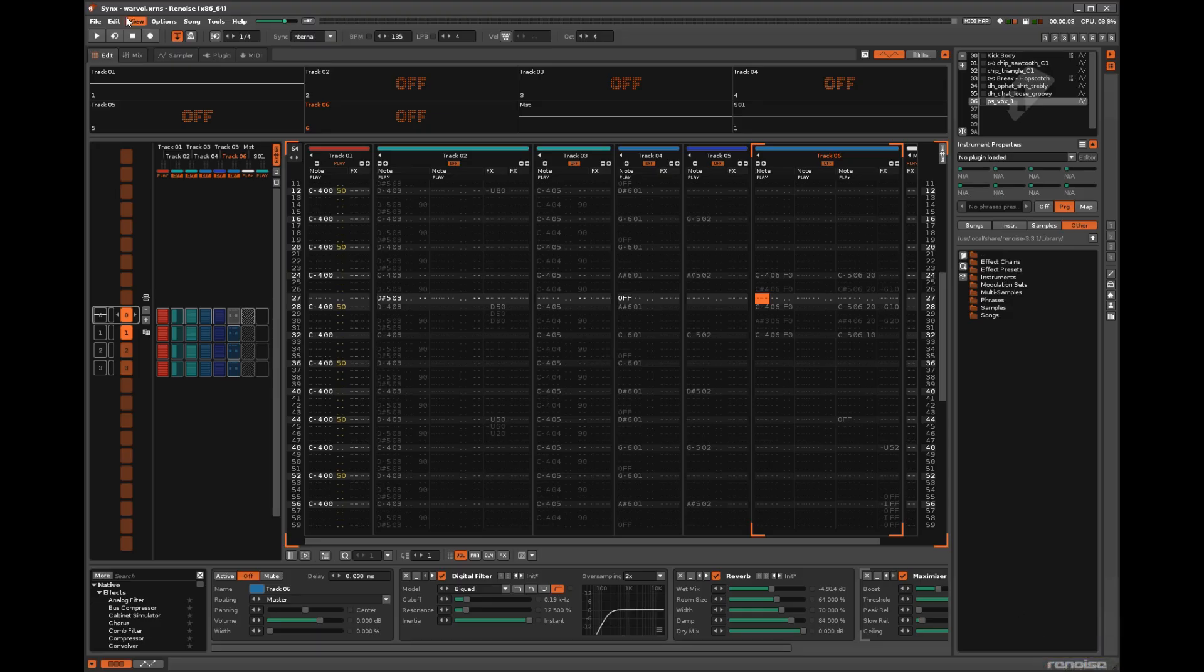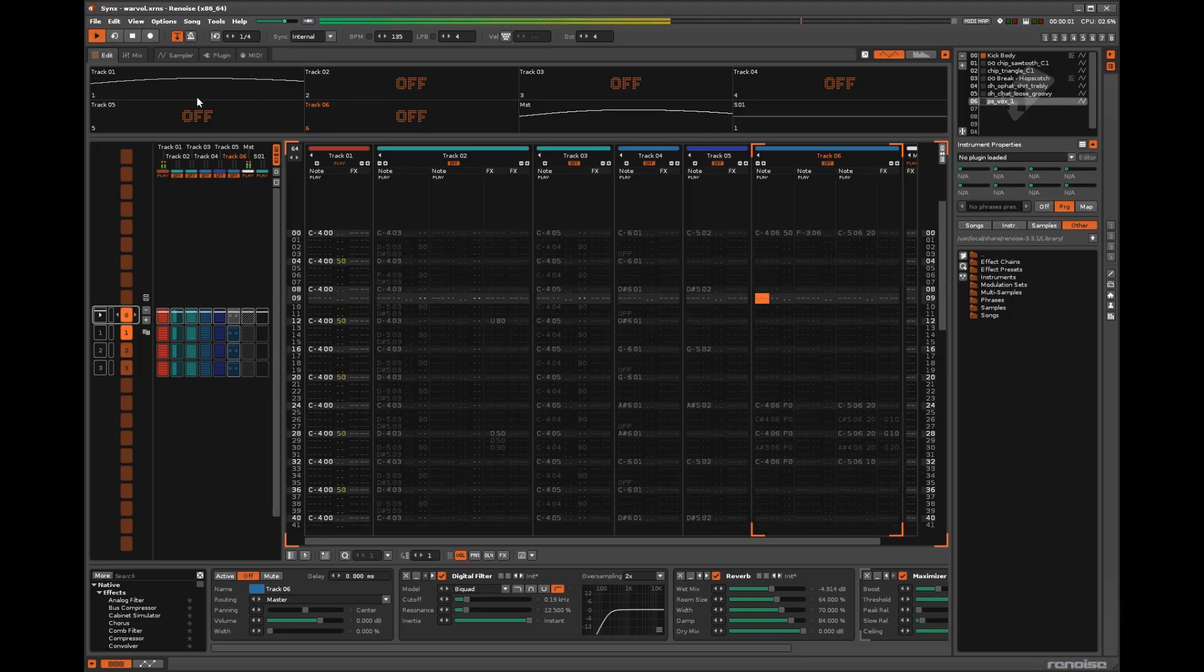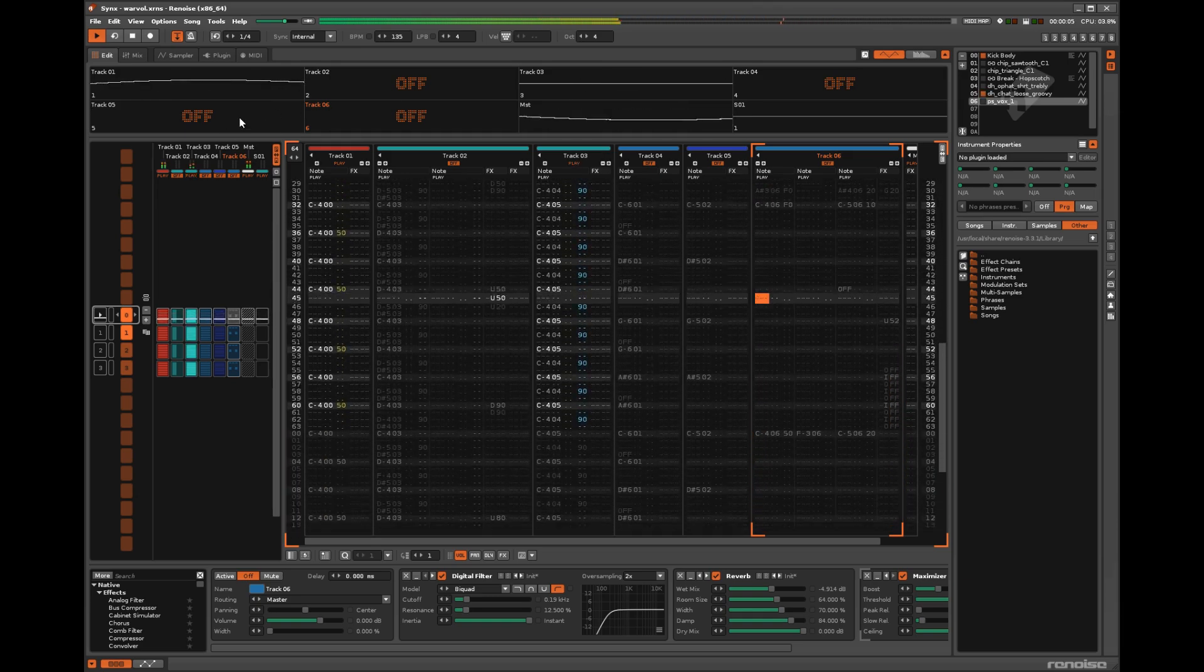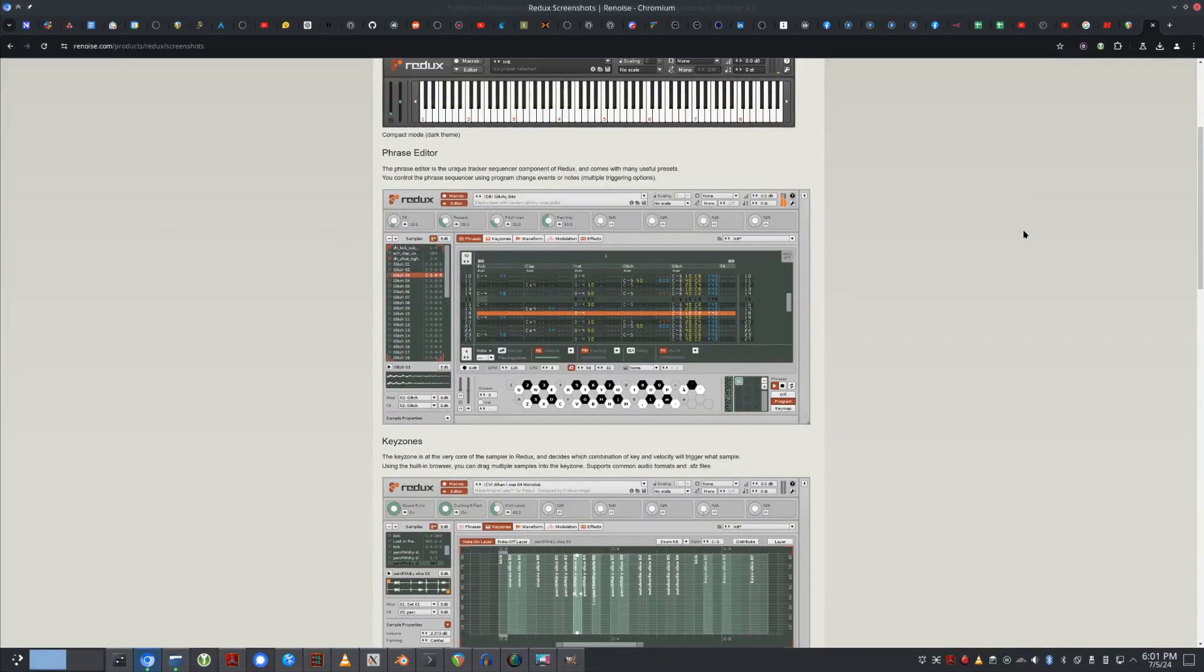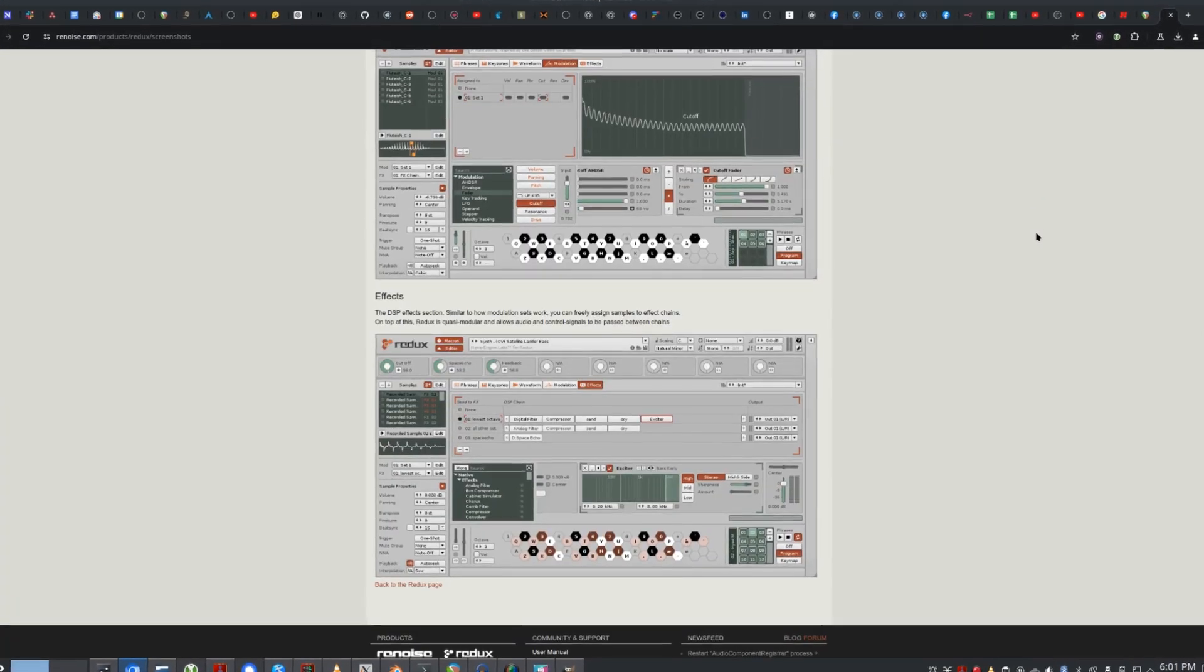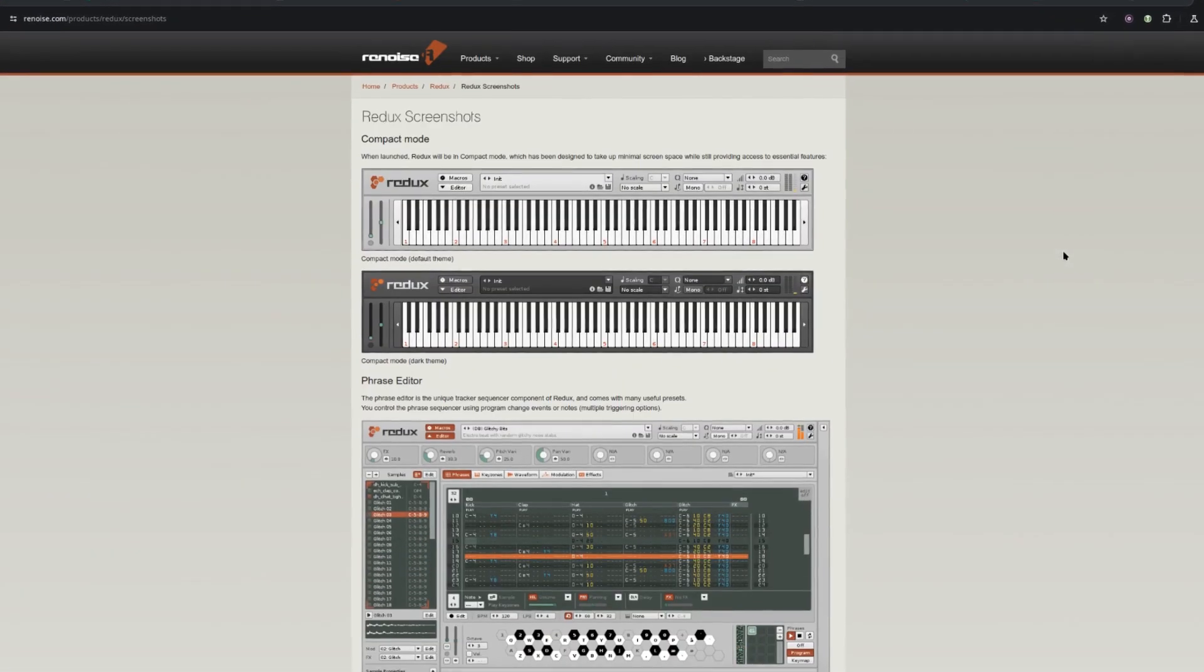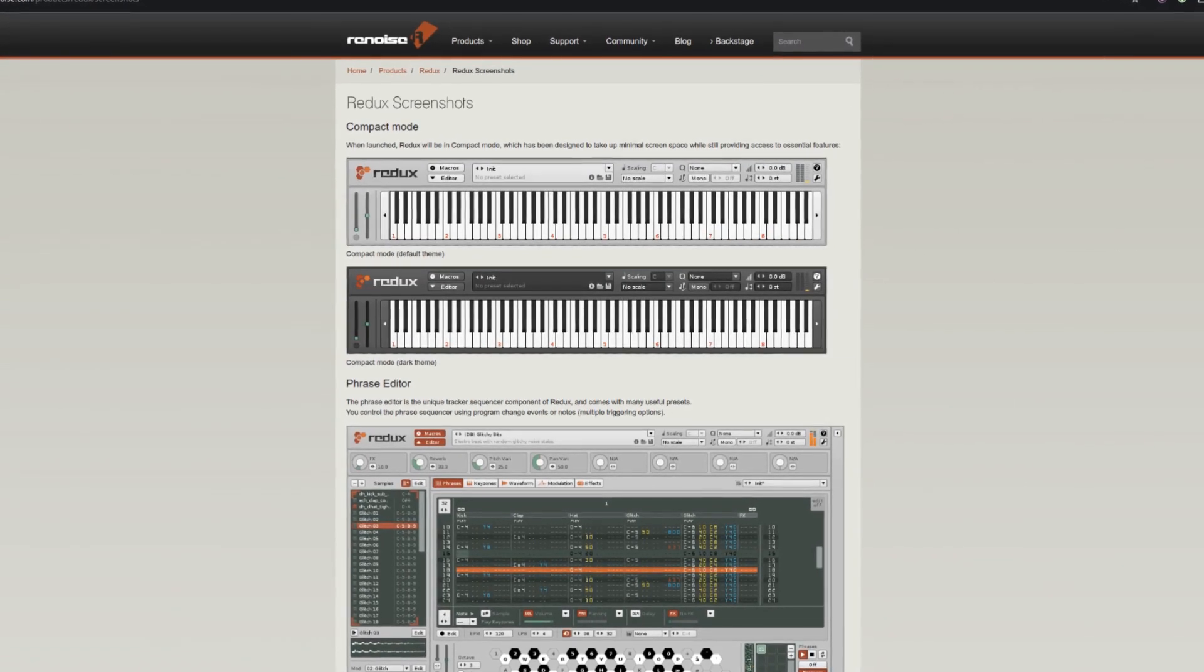Renoise is the only tracker I've ever used that I would consider a DAW, just because it does offer support for plugins, and the plugin chains remind me a lot of Ableton workflow. If all you want is a sampler and tracker, Redux is a simplified version, and probably the best sampler VST plugin available on any platform. If you love sampling, check it out.